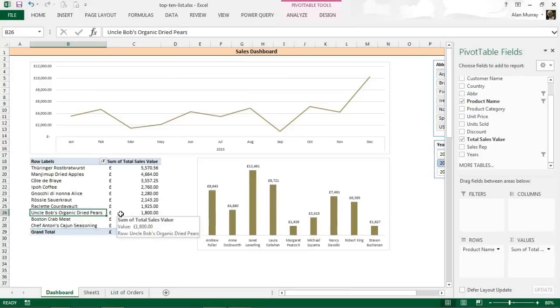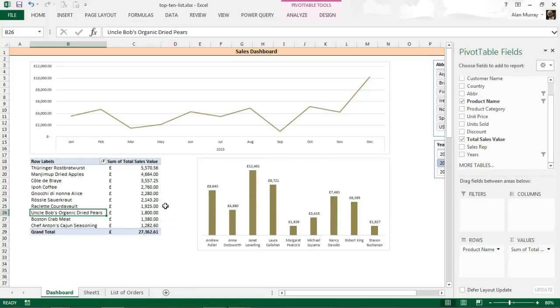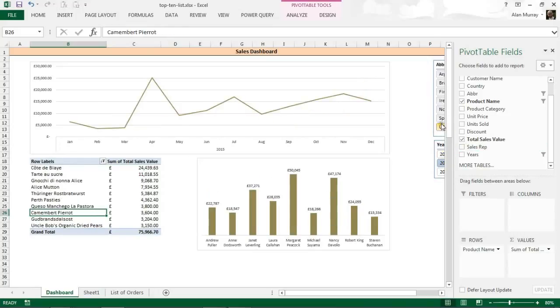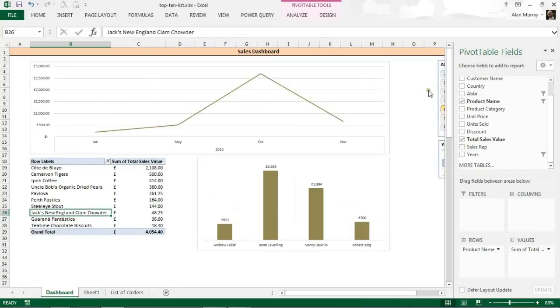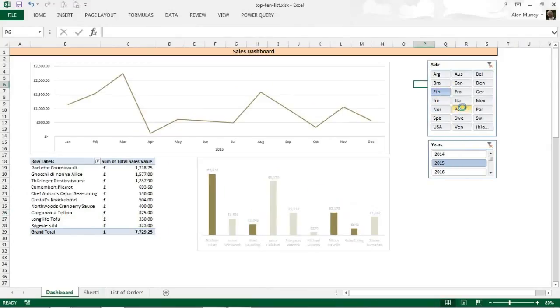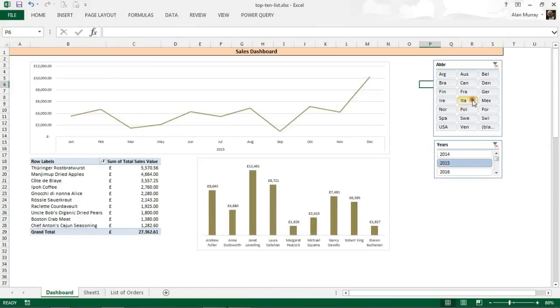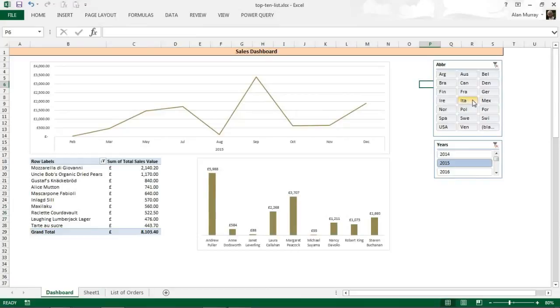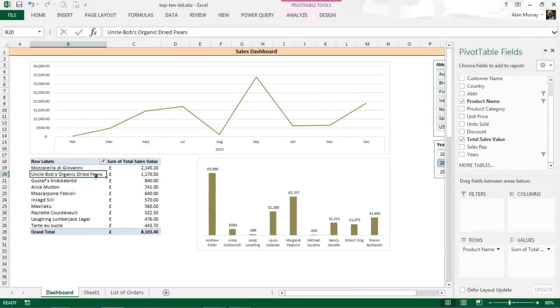But you might notice that column is auto-fitting as I filter which is pretty cool, it's pretty clever that Excel does that, but it's also quite annoying at times. It's automatically readjusting the width of that column. If I continue to filter a bit we can definitely see this. And I don't want that.